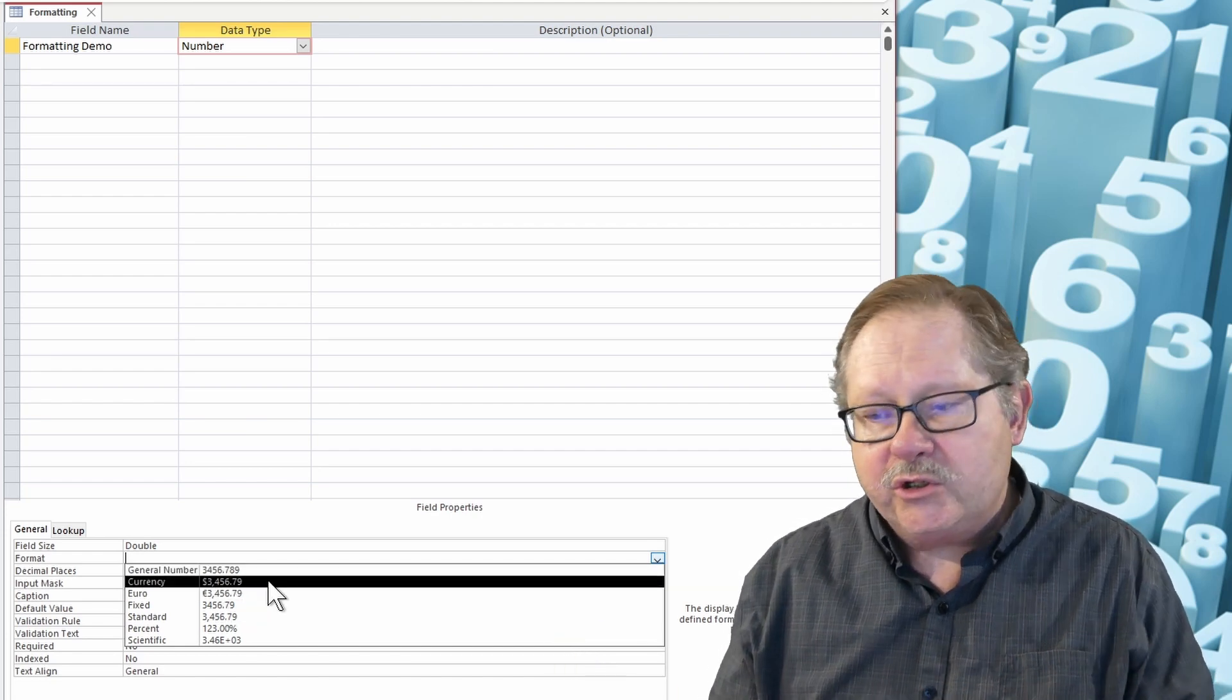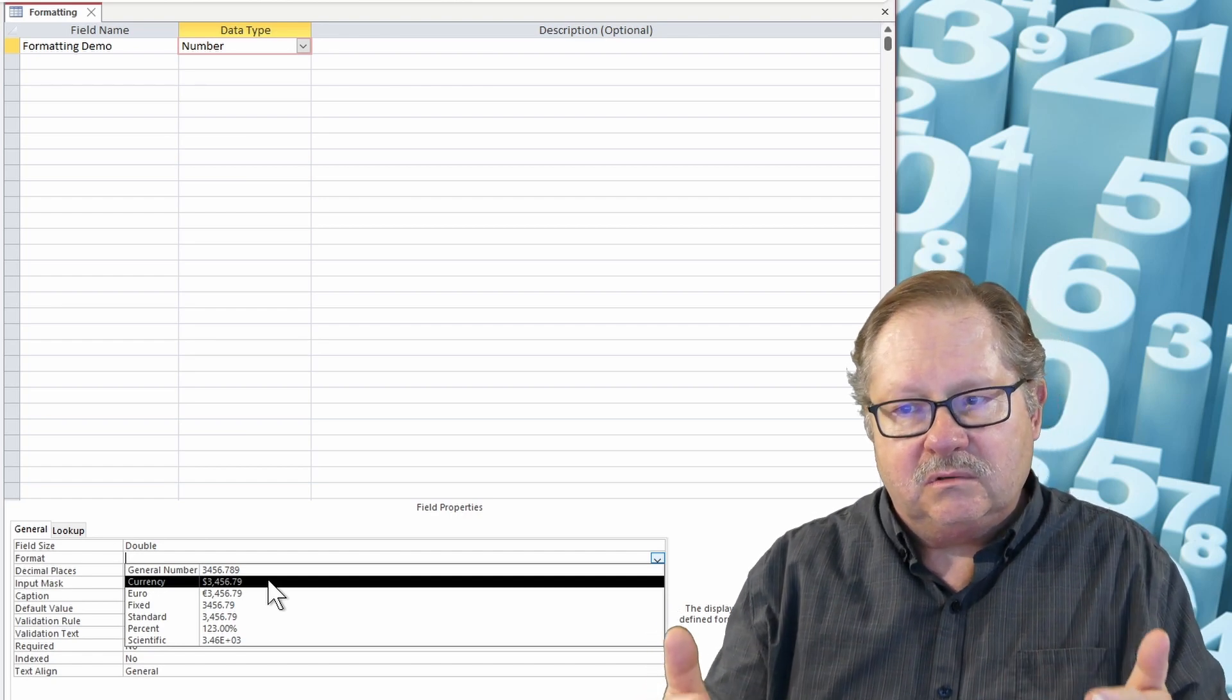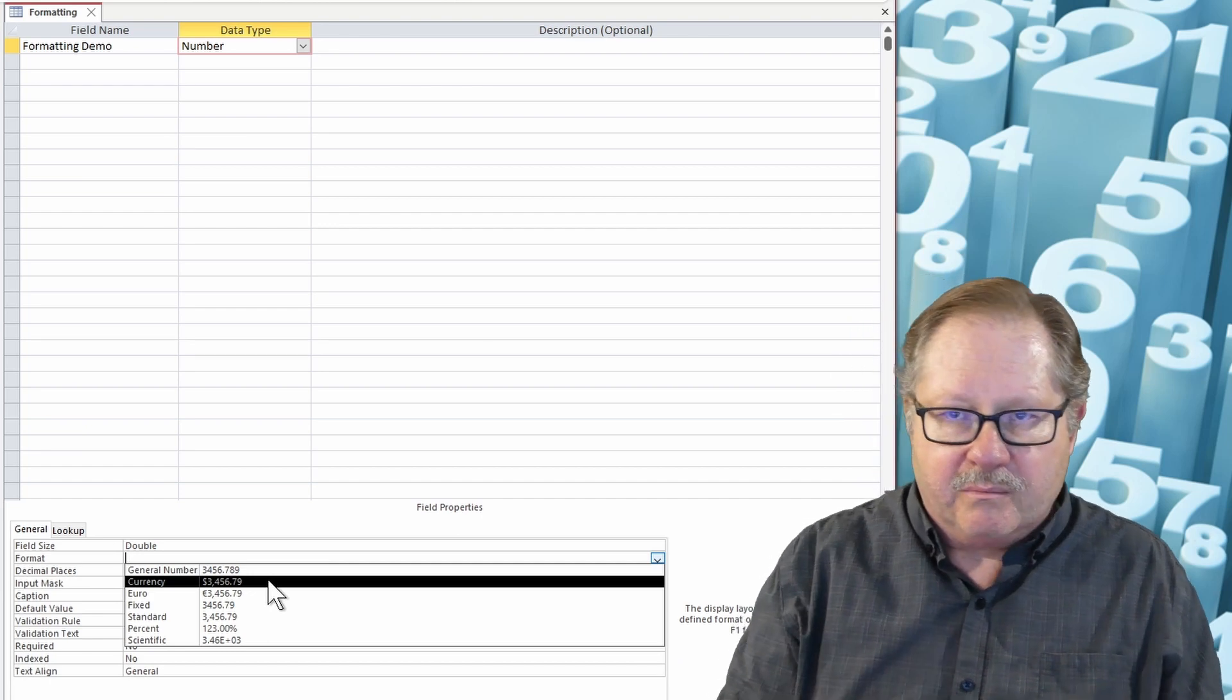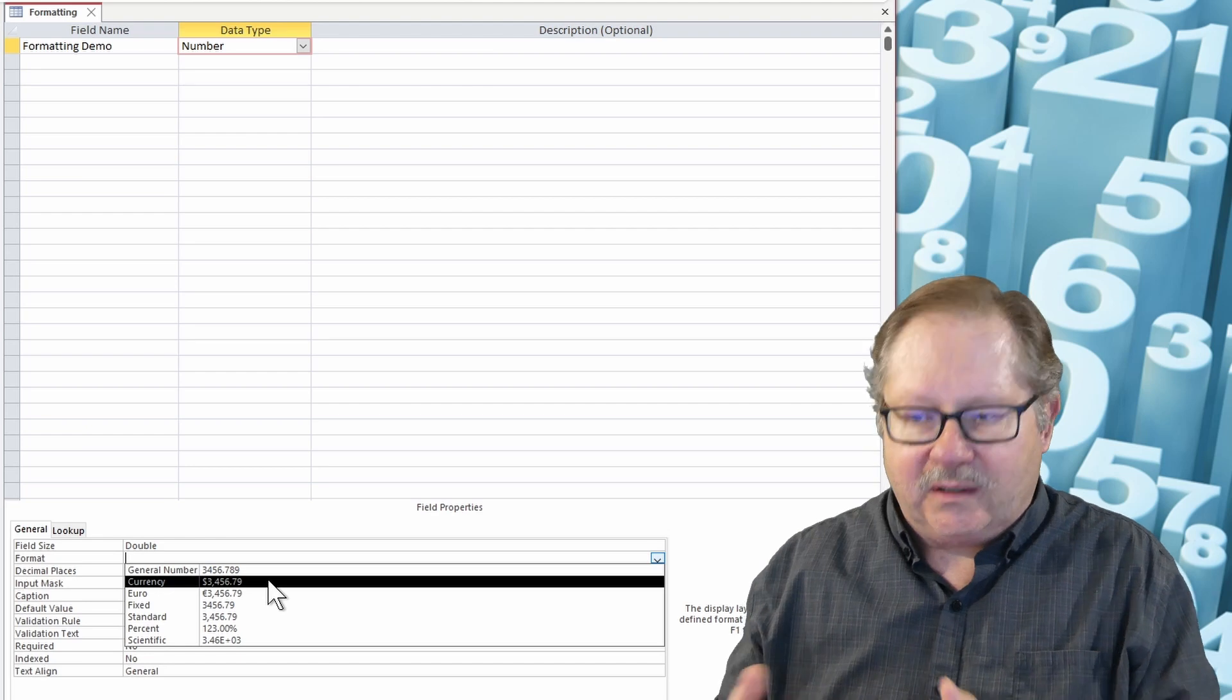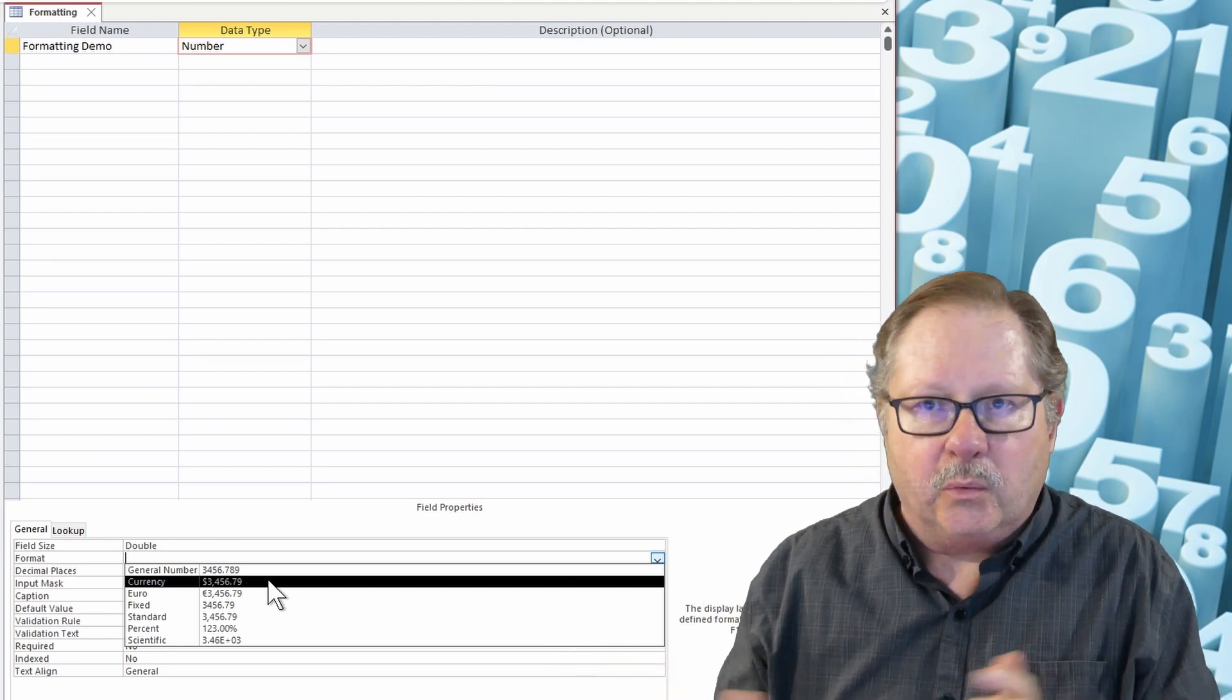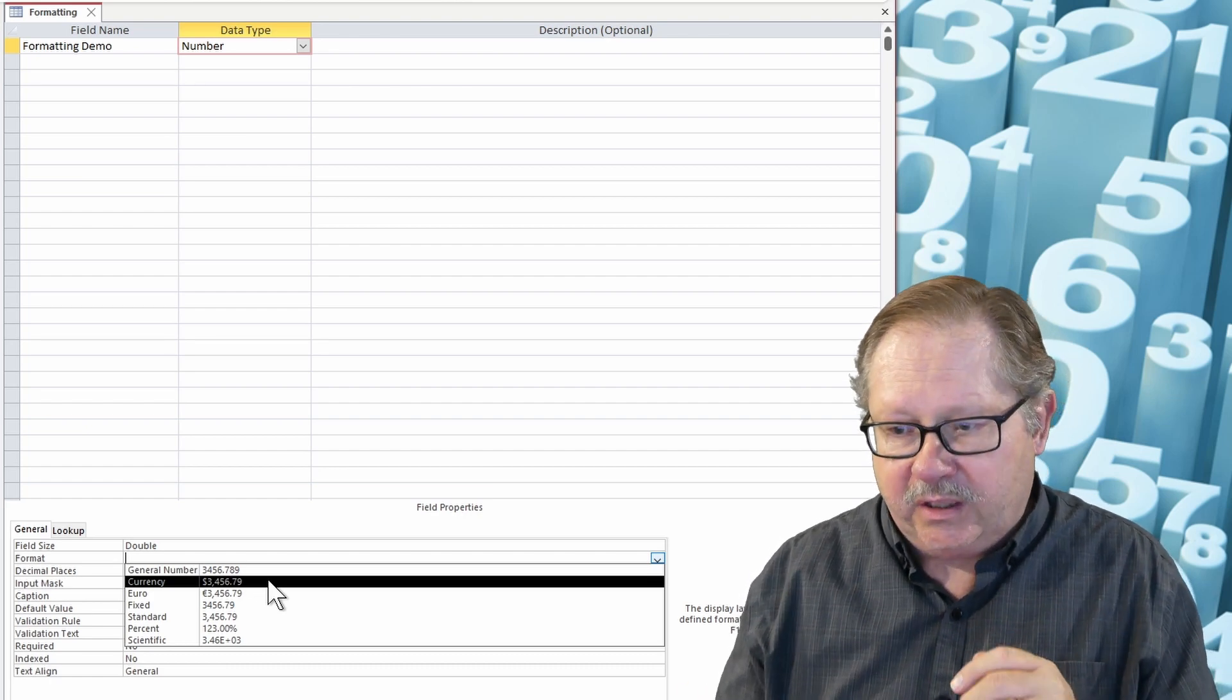And so then you can choose a currency which is kind of odd because they've got a currency data type as well as a currency format for a regular number. I tend to choose the data type over the format of currency, but that can be either way depending on how you want to do it. You get to the same destination, put it that way.